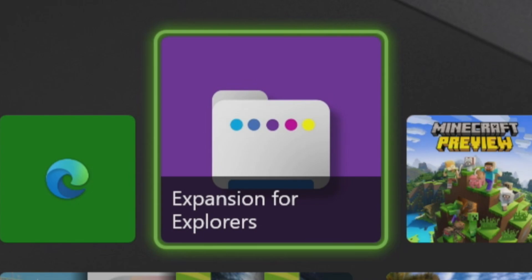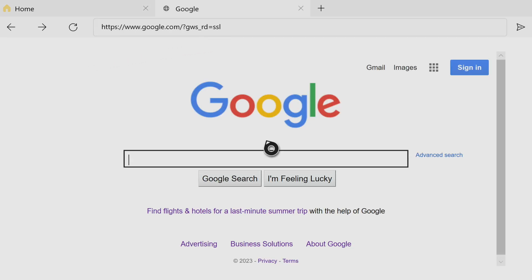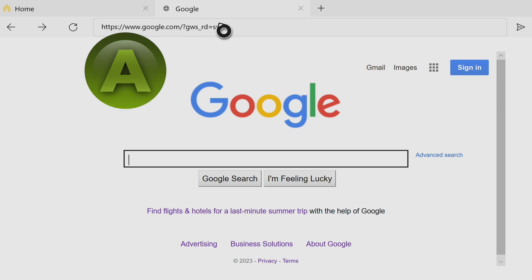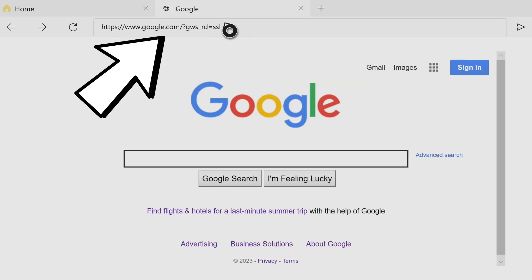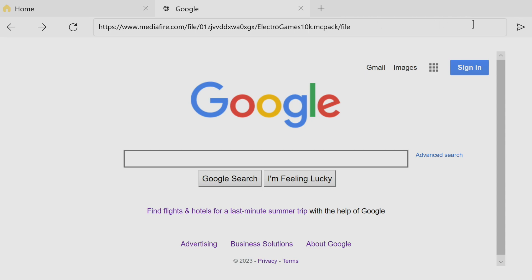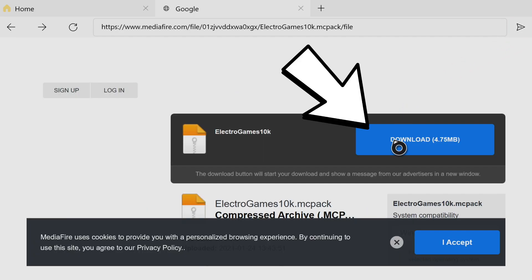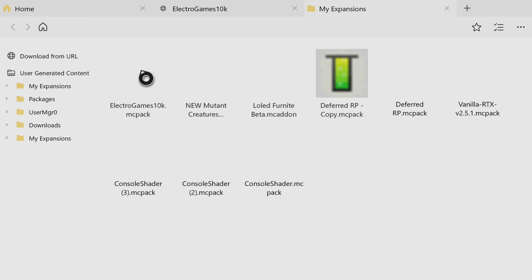Once you have Expansion for Explorers installed, open it. Inside Expansion, locate the 'download from URL' button in the top left and press on it. It will take you to the browser inside Expansion. Hover over the top URL with your cursor, press A, then press the button with the three lines on your controller and go to where it says 'paste' to paste in your download link. After pressing paste, hover over the URL and press A. Then go to the next arrow on the right side and press it. It will take you to your download page where you can press the blue download button, and this time it will work.